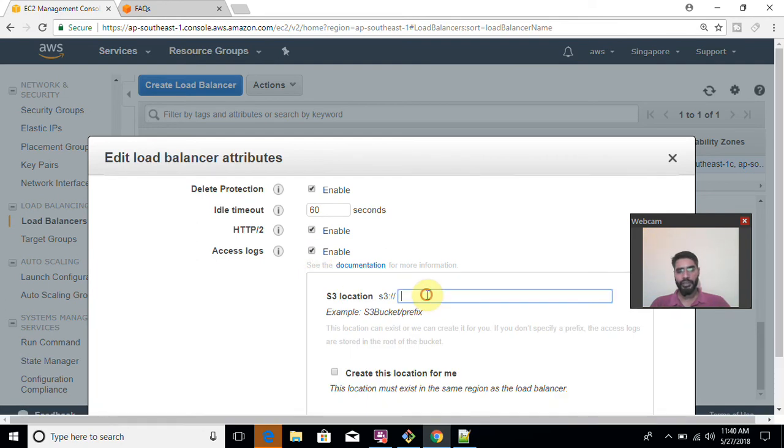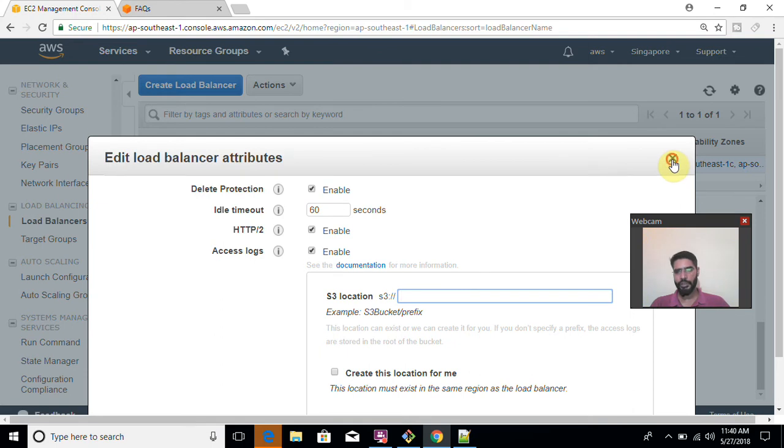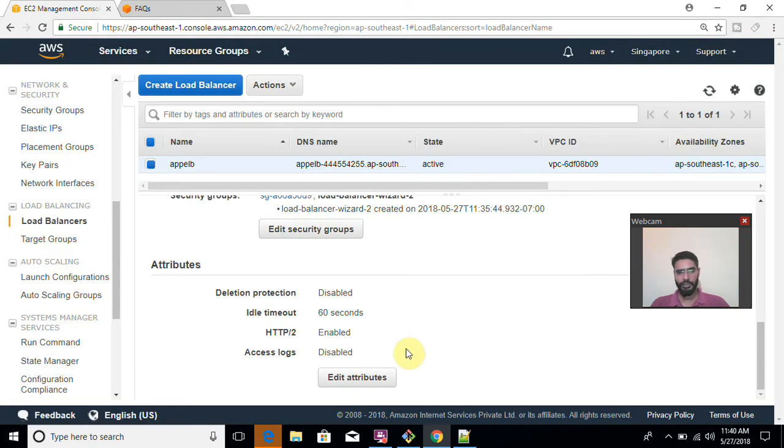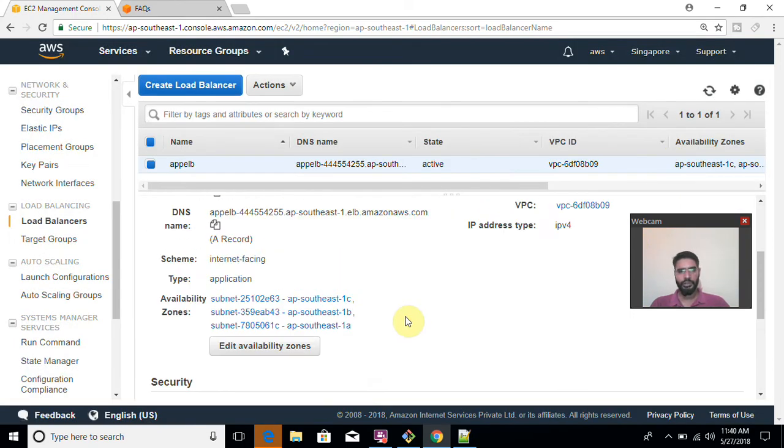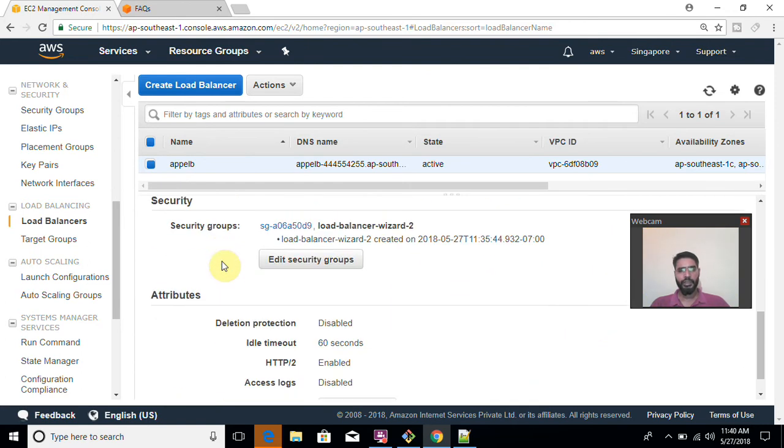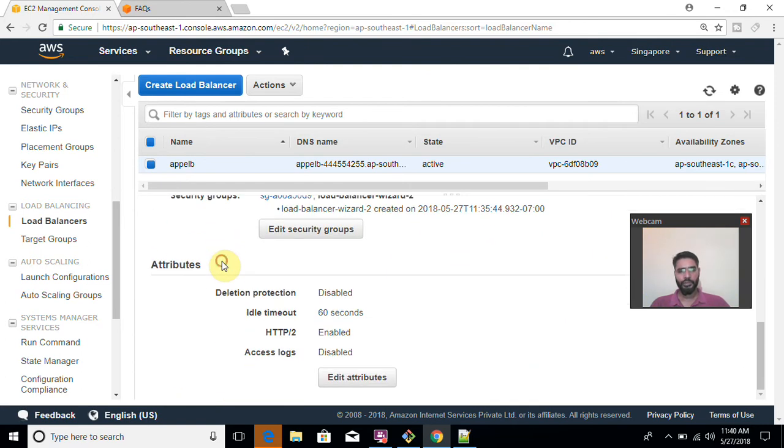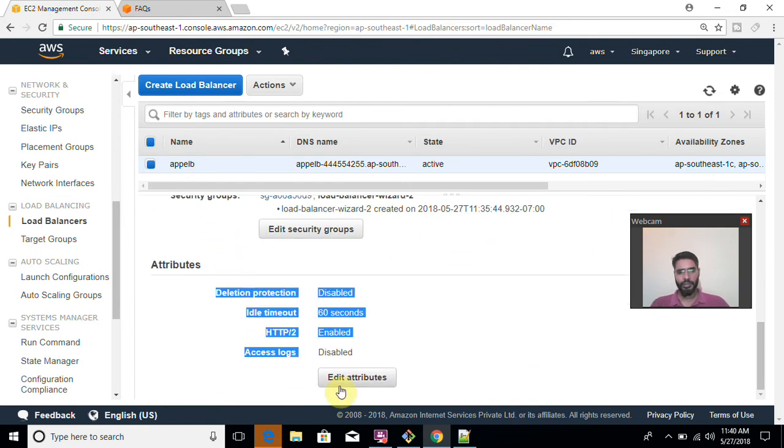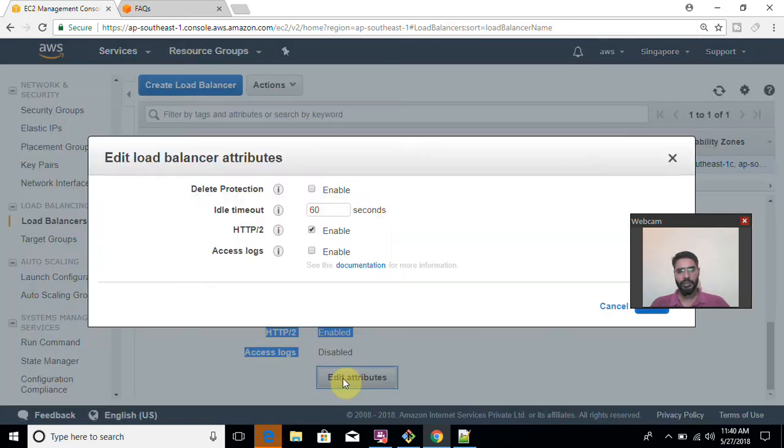So many times it is asked that I want to see what sort of logs are coming on my load balancer. So you can enable this using your edit attribute option. Let me show it again. You will go to a description box. This is the description tab. You will go here. After that you will go to your edit attributes. Click here.